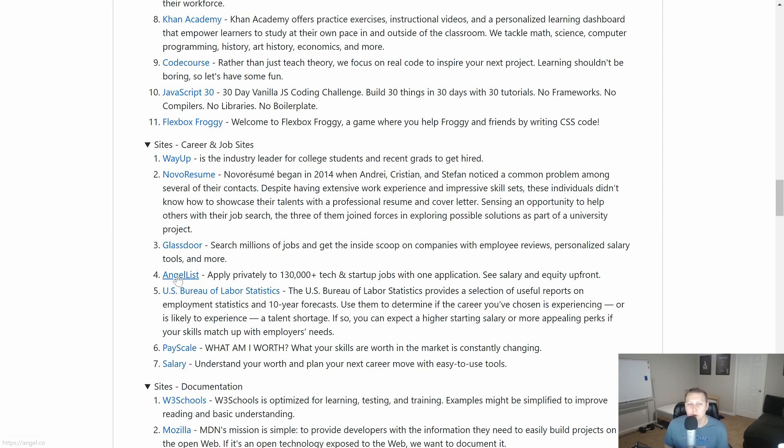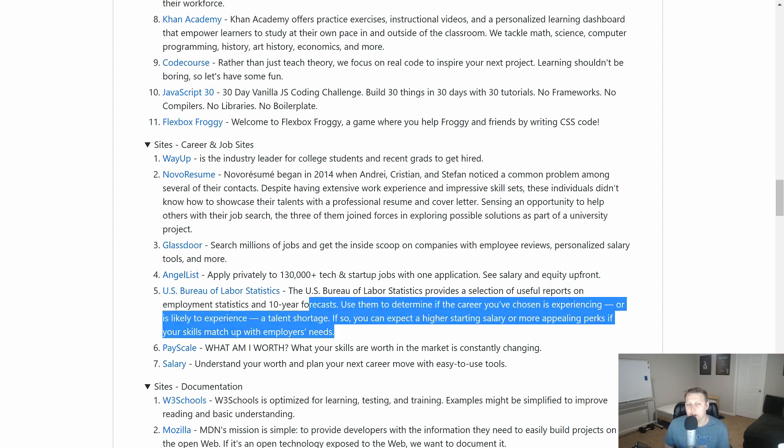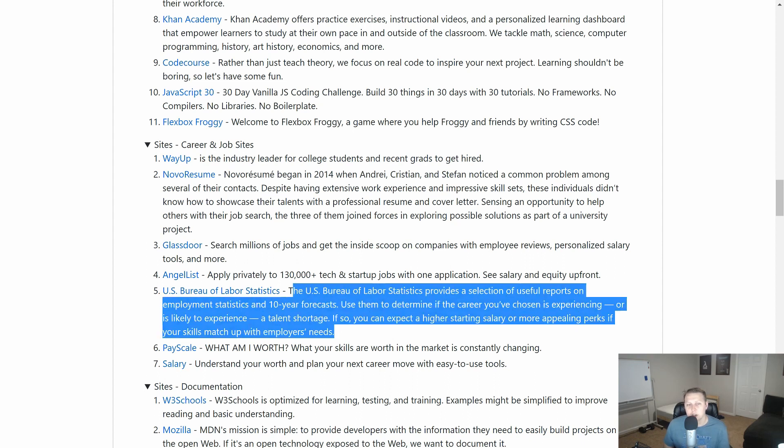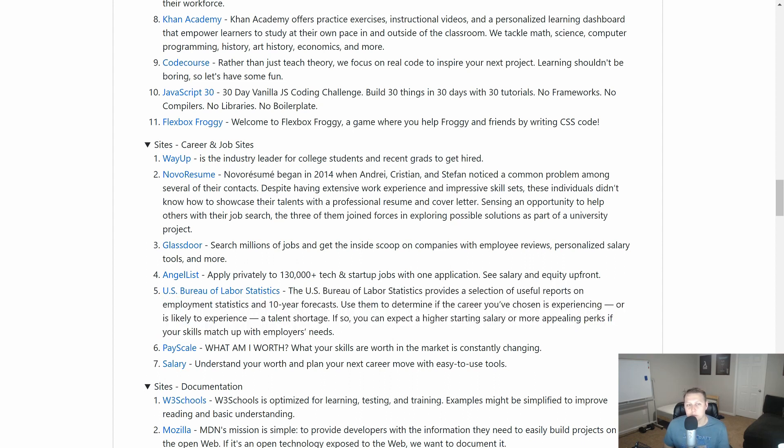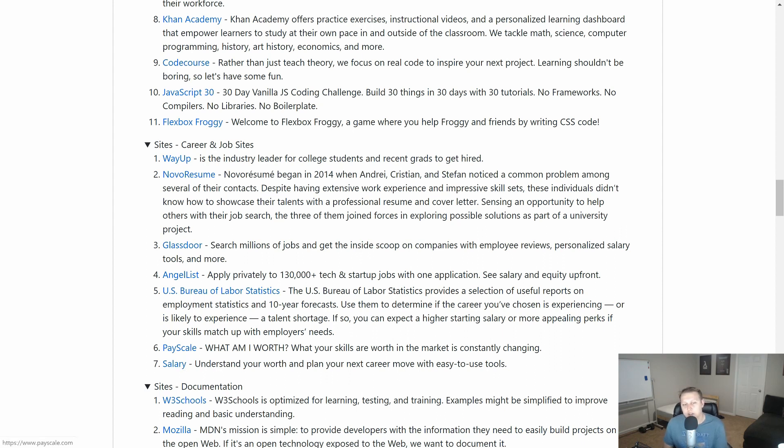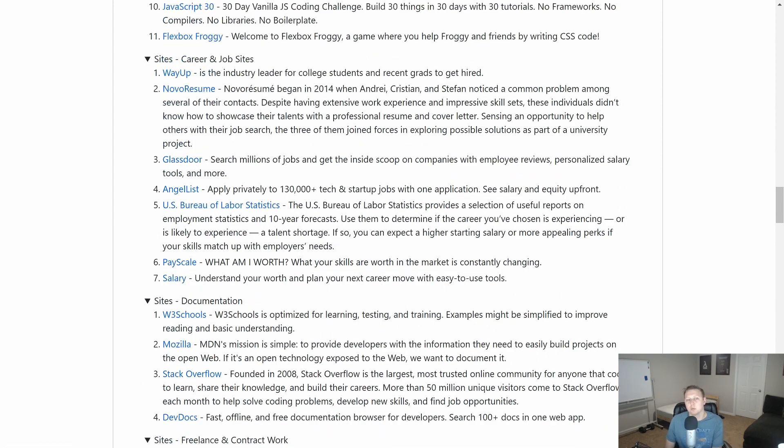So you have things like Glassdoor, AngelList. My big favorite, U.S. Bureau of Labor Statistics, where I get a lot of – sorry, how I got into code. I looked up what was hiring, what was paying well, and what was continuing to grow. And then pay scale and salary to make sure that you're getting paid what you're worth.